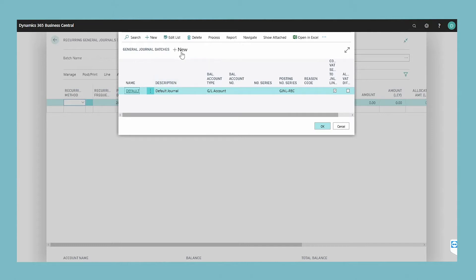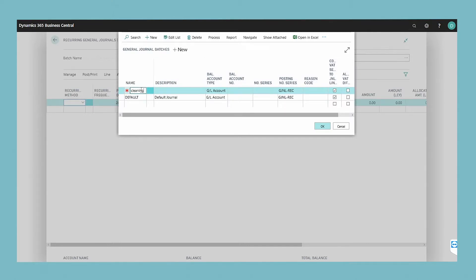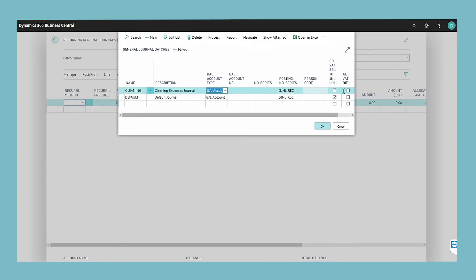To create a new batch, choose the new action. In the name field, enter a name for the batch, such as cleaning. In the description field, enter a description, such as cleaning expenses journal. When you are done, close the window.